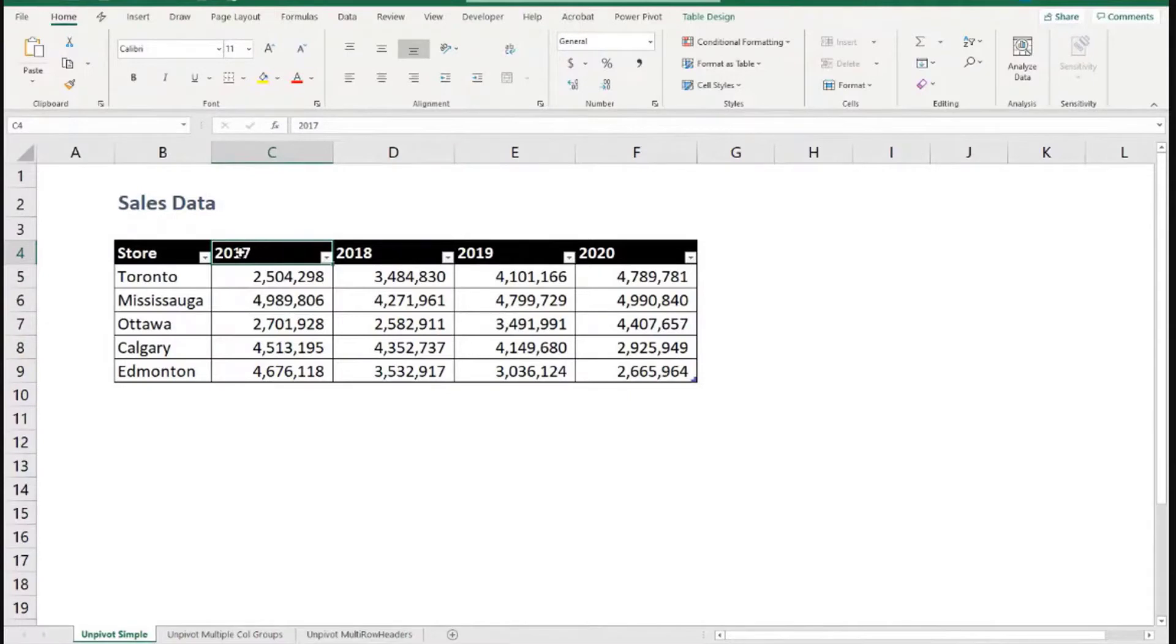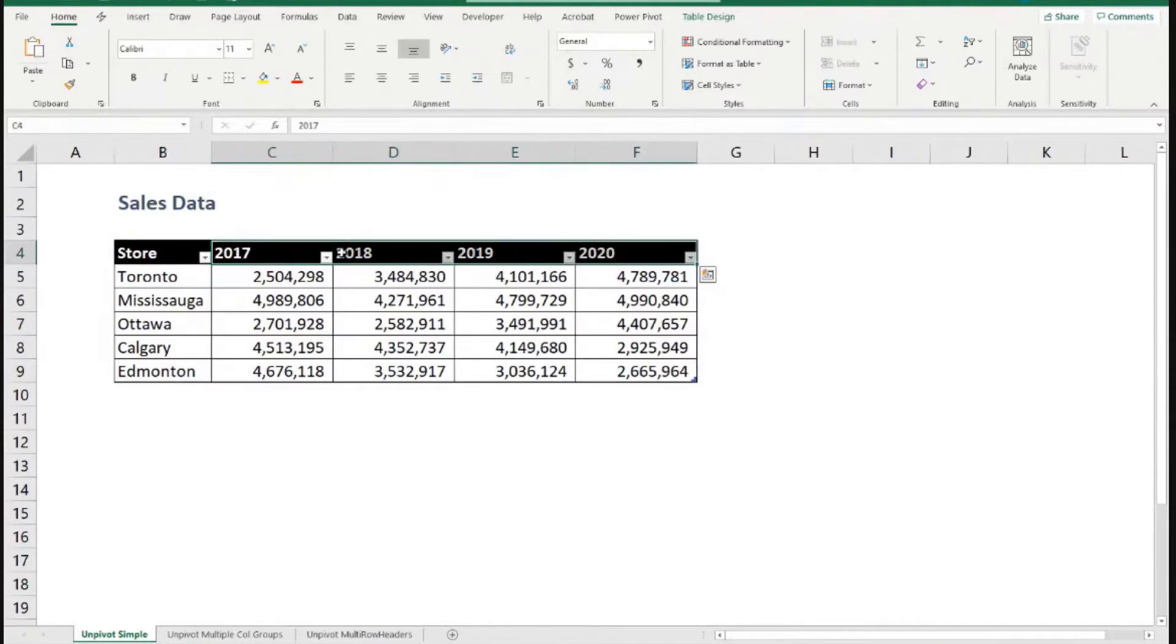This tells us that what we really need for this data to be in tabular layout is to have a column that says the year and another column that says the sales amount. And so, I would need for the Toronto store, since I have one, two, three, four years, I will need four different rows.